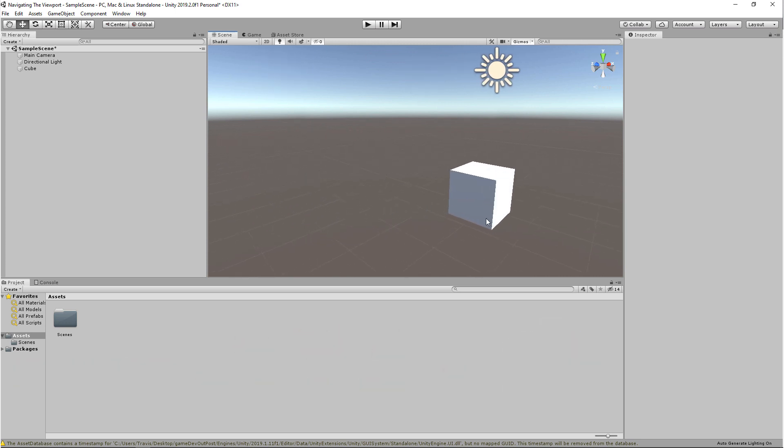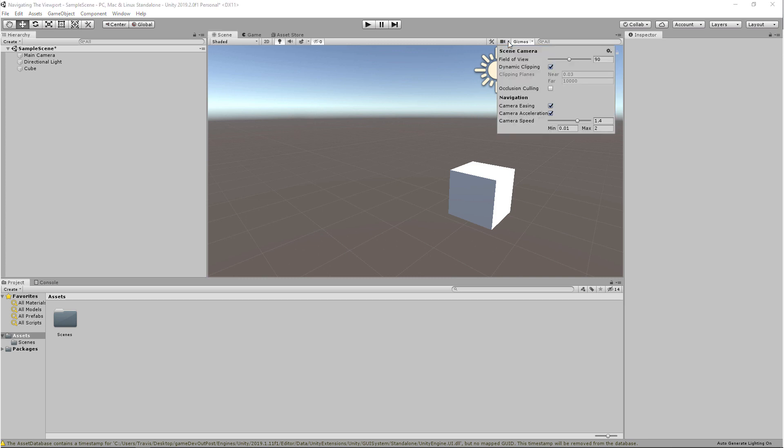The second way, if you come up to this toolbar, you'll see this camera and this dropdown. You can come down to camera speed and you can adjust it.